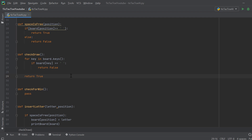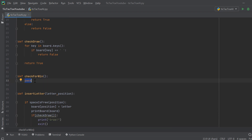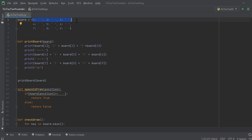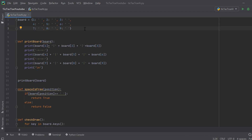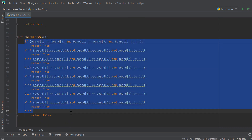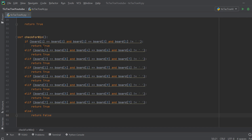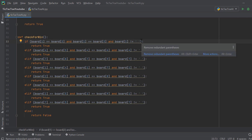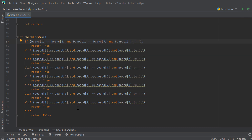Now let's create check_for_win. We check all rows, columns, and diagonals — for example, positions 1-2-3, 4-5-6, 7-8-9, 1-4-7, 2-5-8, 3-6-9, and diagonals 1-5-9 and 7-5-3. If any three positions are equal and not a space, a player has won and we return True. Otherwise we return False. You can copy and paste this from the description if you don't want to type it out.